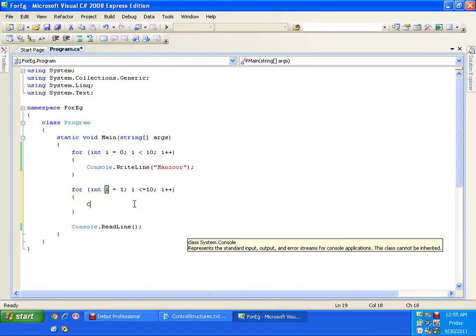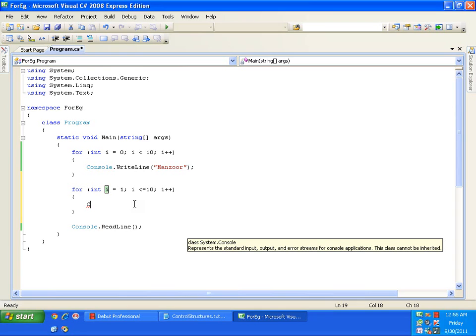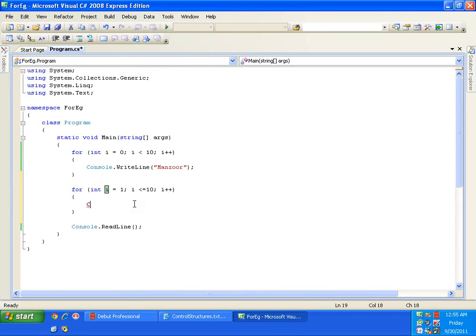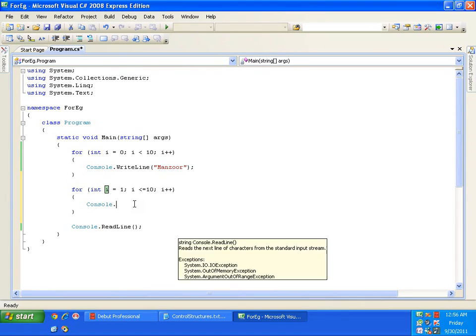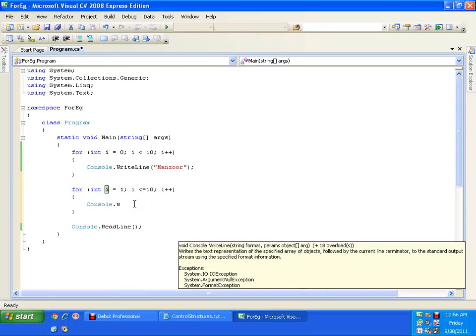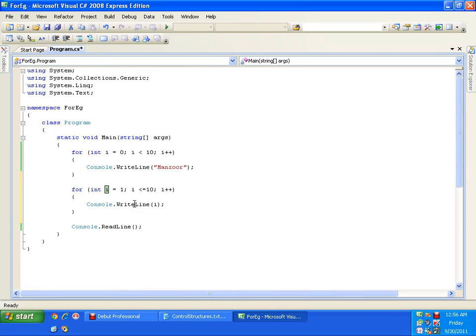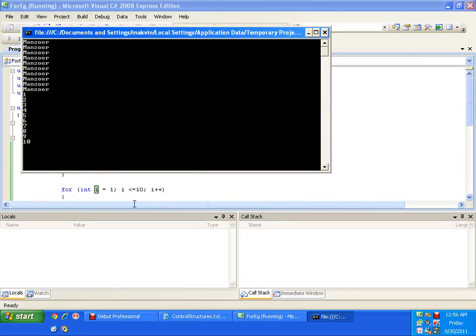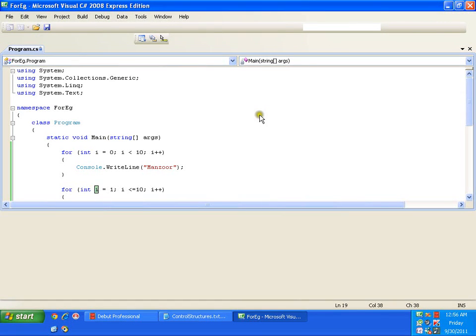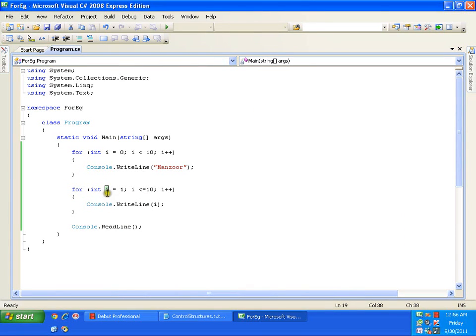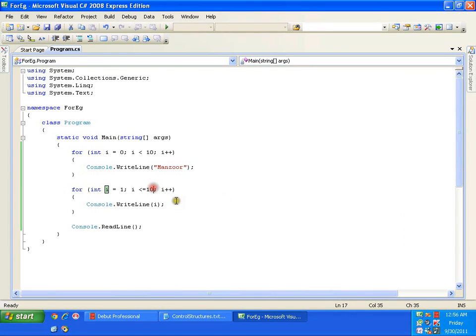Now, instead of i less than I will use i less than or equals 100 i plus plus. Now, in my earlier code or in my code above whatever I have written for this for loop. So, I am trying to display my name. Whereas, here I will try to display the value of i. So, I will say console dot right line i. Now, I will press F5. It should display from 1 till 10. So, I am trying to display all the integers from 1 till 10.